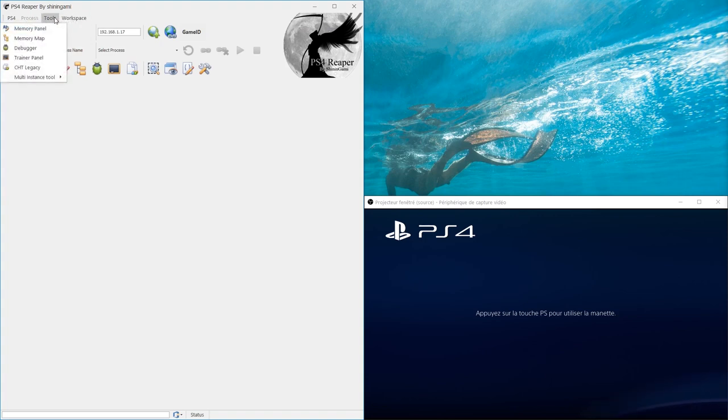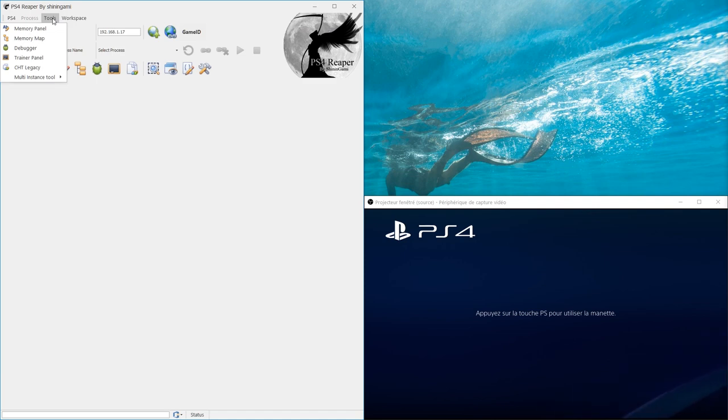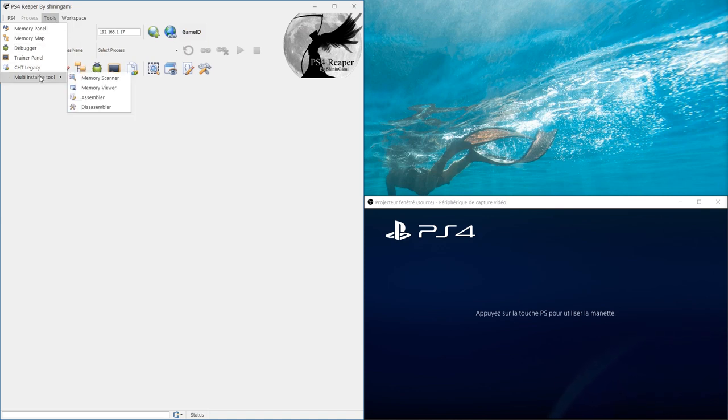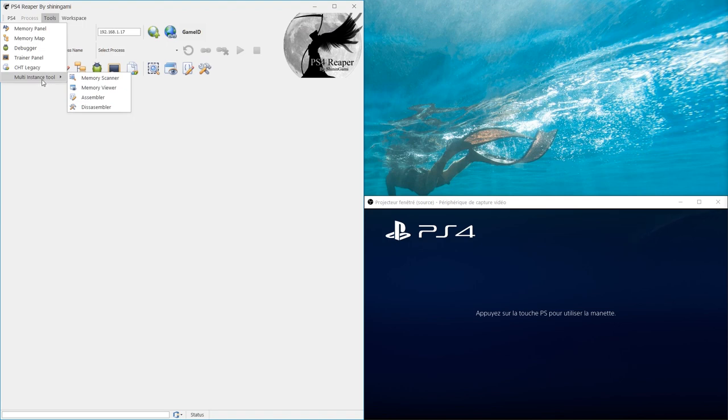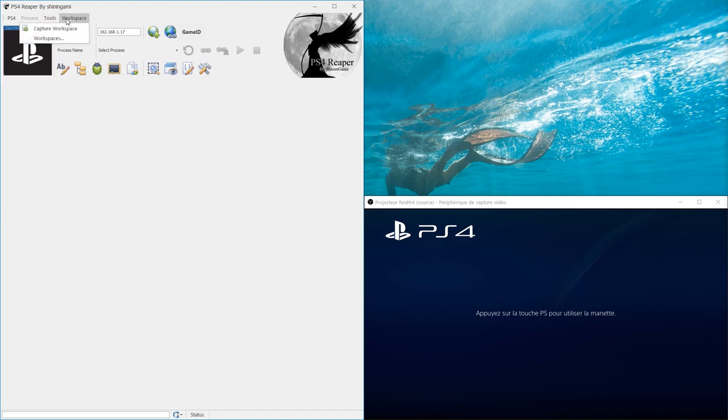The tool menu contains several tools that will help us analyze the code and model our games. Certain are mono instances, others are multi-instance. The workspace menu saves and loads our custom workspace.